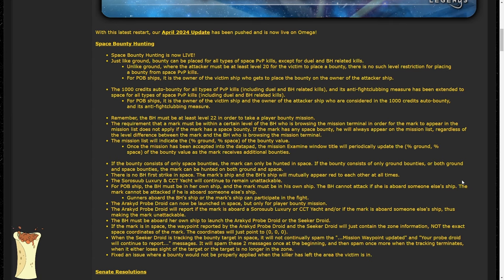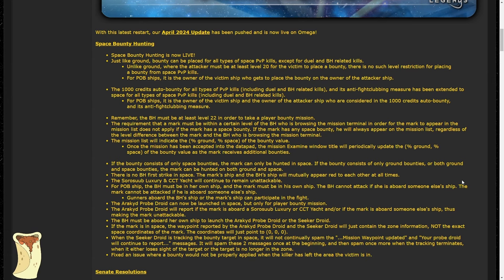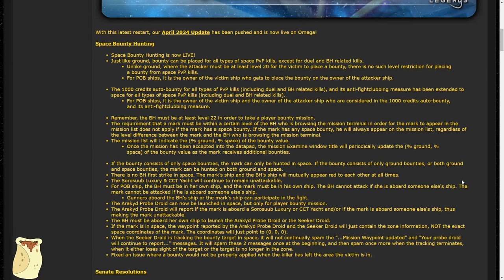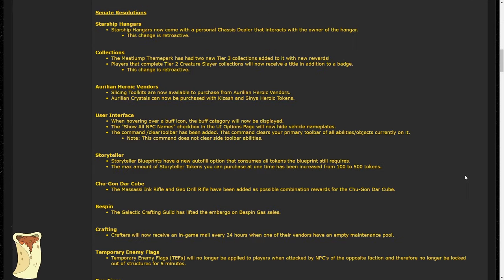For POBs, the bounty hunter and the target must be in ships they own. This means that passengers of POBs cannot be hunted, and bounty hunters who are passengers on POB can't do bounty hunting. However, gunners aboard a bounty hunter's POB or the target's POB can participate in the fight. So again, if you're a bounty hunter and you take your own YT-2400 out, you can have gunners and they can help you out. But if you hop in a friend's YT-1300, you can't pick bounties doing that. It has to be your ship.